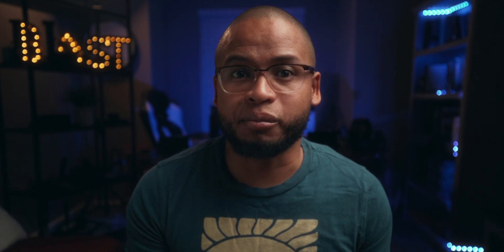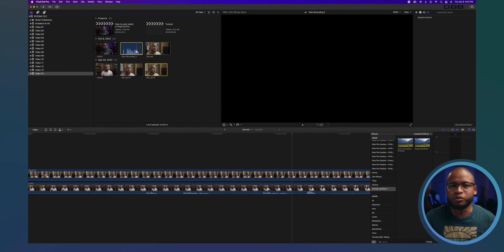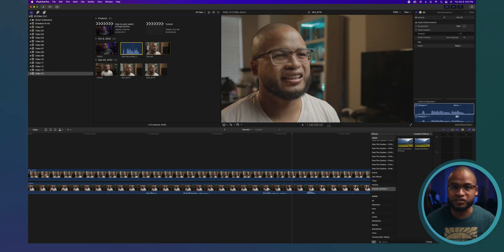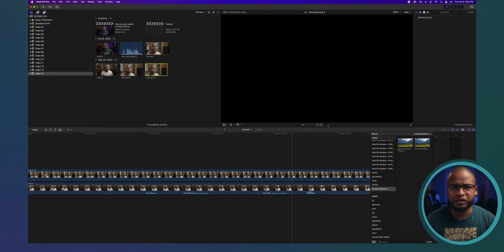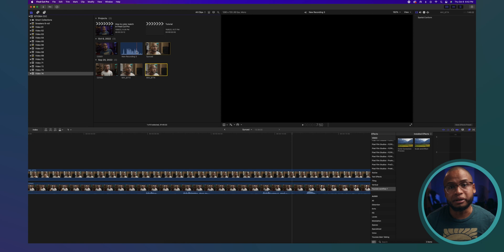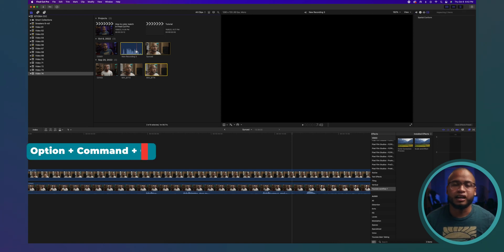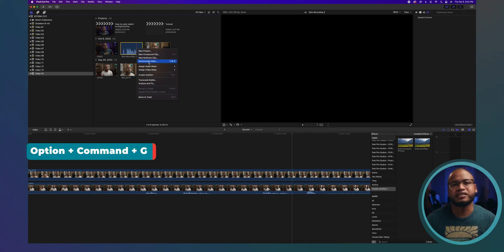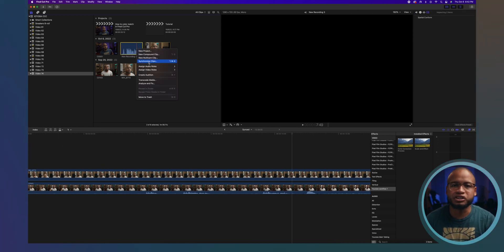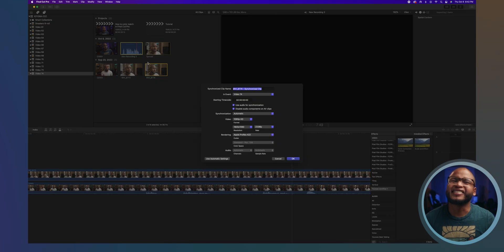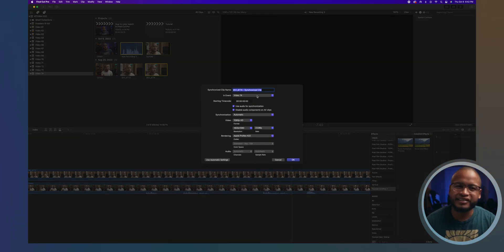When you do this, you'll have a video and an audio file and it's not a problem. Of course, you can just go through the same steps as we did with the two video files with the two cameras earlier. Select the audio file, select the video file, Option+Command+G, and then synchronize. And that's it.